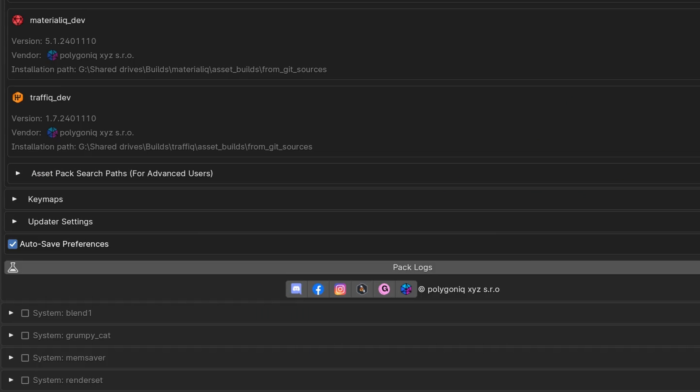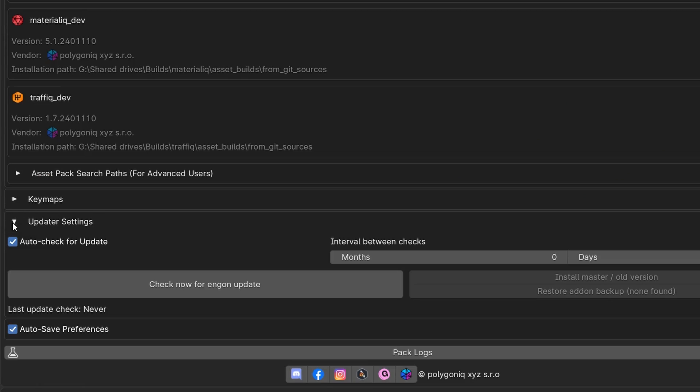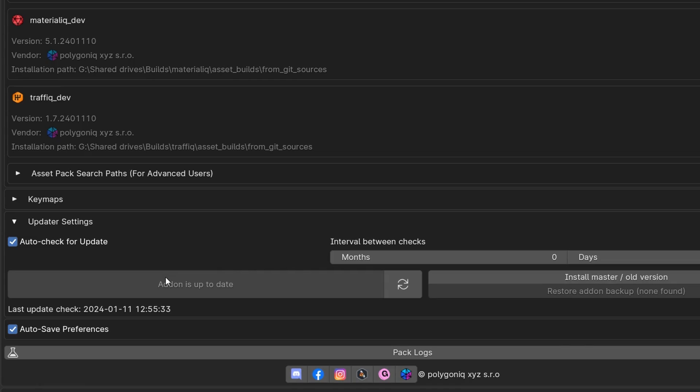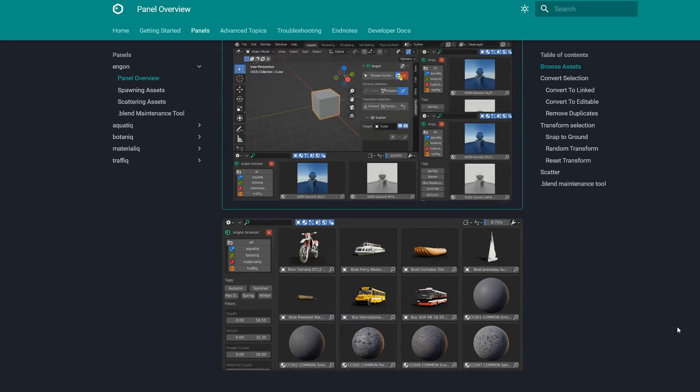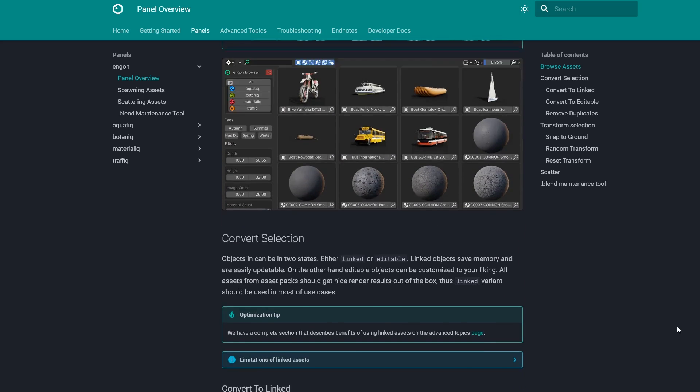NGON comes with an auto-updater in Preferences so there is no need to re-download new versions as NGON will notify you when a new version is released. For more details you can visit the official Polygonic documentation, link will be in the description.